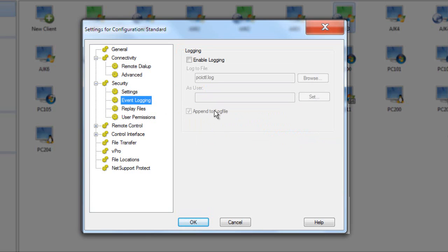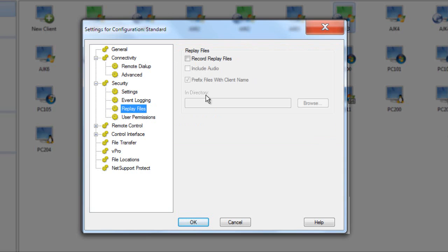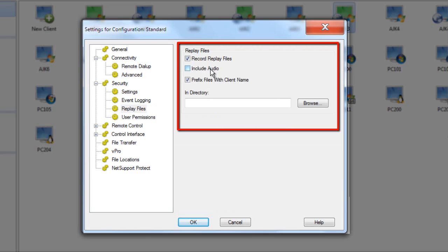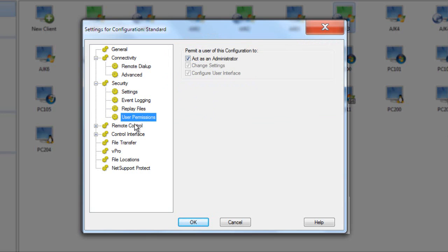We also have default settings for compression and encryption, with control over the level of encryption utilised across the network. Next up is logging — all actions undertaken with NetSupport Manager remote control can be logged to a central file to keep a full audit trail of all activity. Working hand-in-hand with event logging is the ability to record replay files, potentially with audio, and store those in a given location — a recording of the screen activity undertaken by a user, which can be replayed later or shared with users as common tips and techniques. User permissions controls whether the operator can act as an administrator and change settings and configuration of their control.